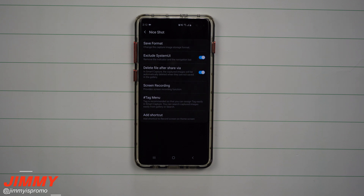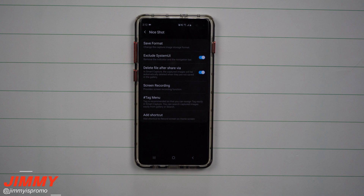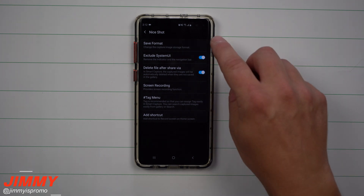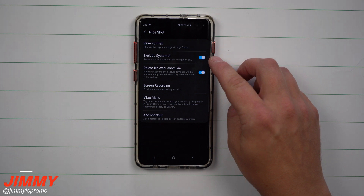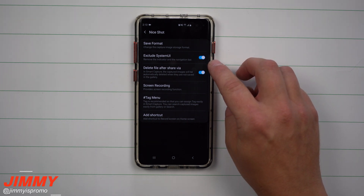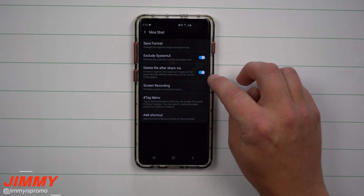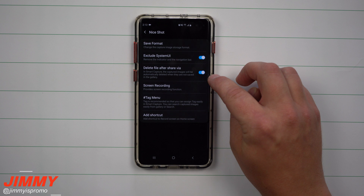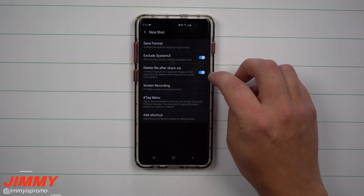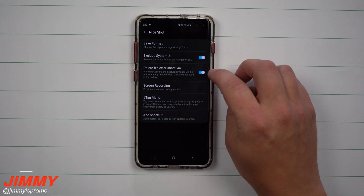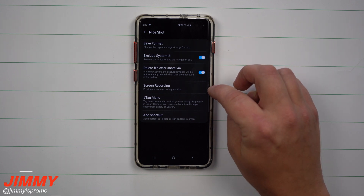Once you go inside of Good Lock, scroll down to Nice Shot. Once you're inside and it's downloaded and installed, this is your main menu. You never really have to come back this far into the app to do your screen recording again. In the settings, you can exclude your system UI — basically hiding indicators and the navigation bar. There's also a share-via option which lets you delete the file right after sharing it.